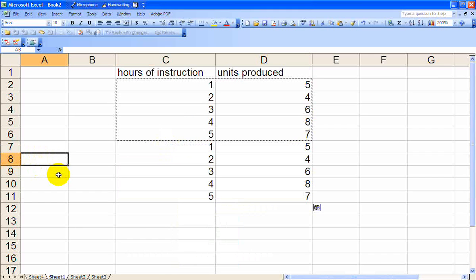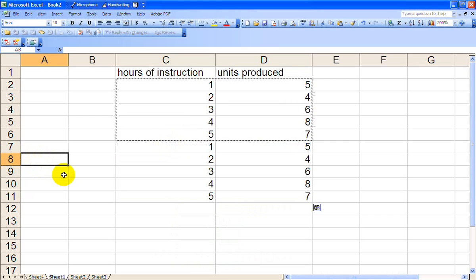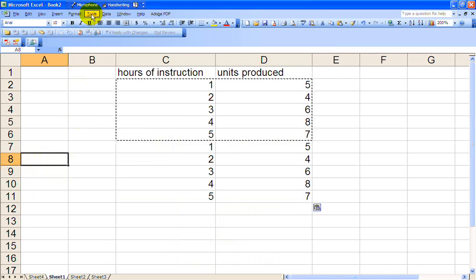And let's run it again. So we'll go to Tools, Data Analysis again, Regression, okay.